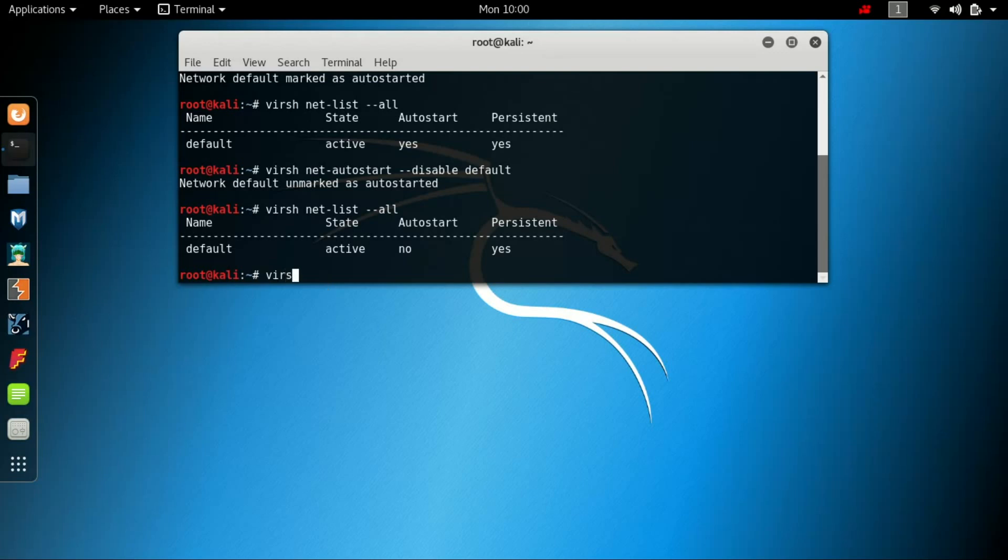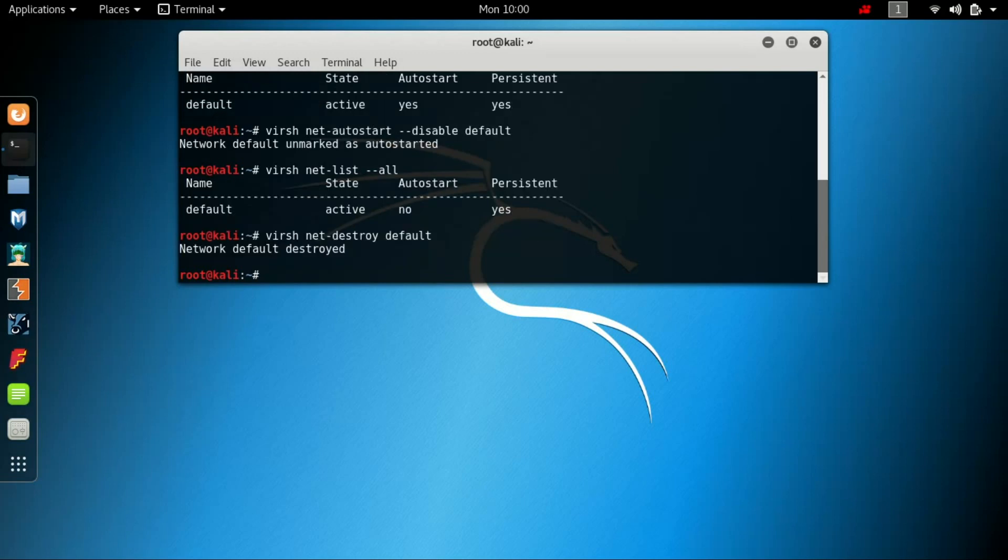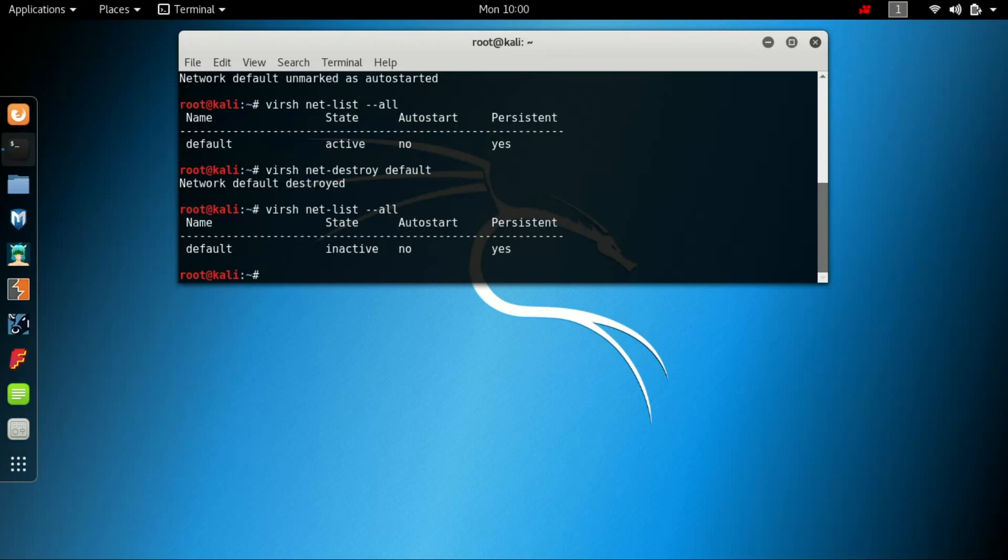You can also inactivate the state by net-destroy default. You have to specify the network. It says the network default destroyed. When you check that, it is inactive and no. We have seen how to start the state of the default network and to enable the autostart, and also to inactivate the state.